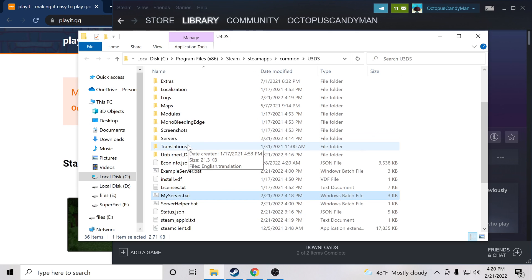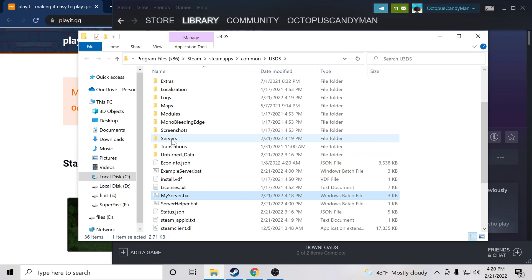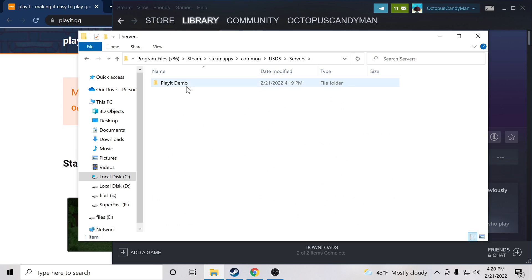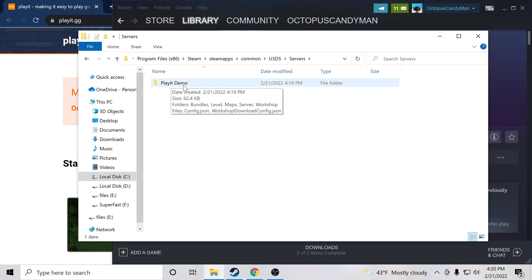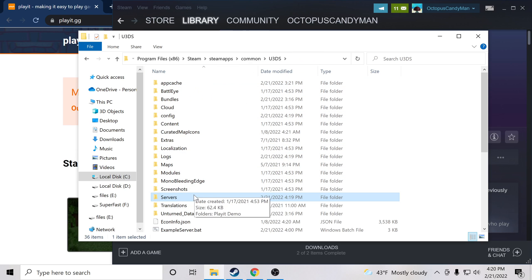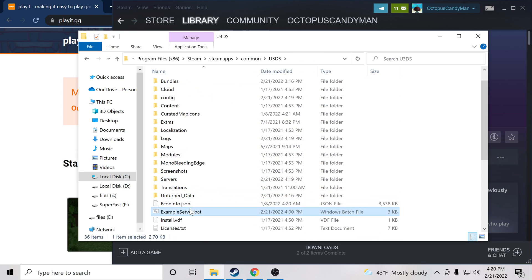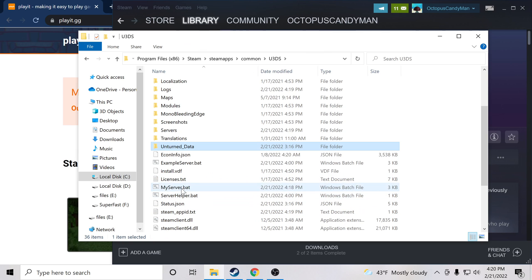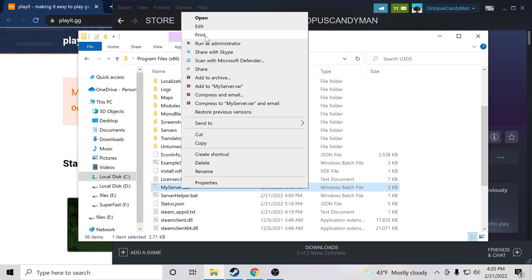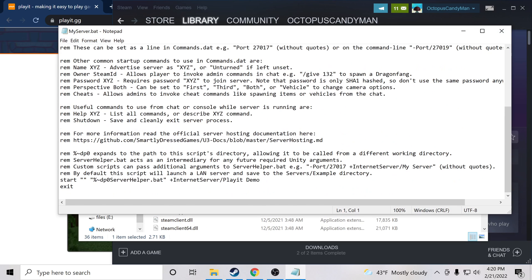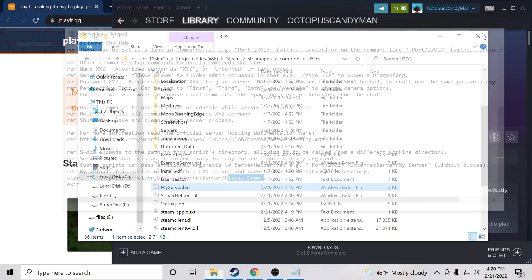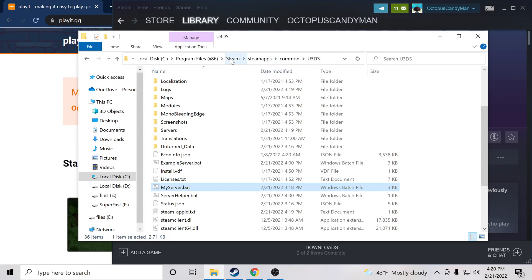Just to make sure everything worked properly, if you go into the servers directory we should see a new folder for our server and it should be named what we replaced serverID with. So Playit Demo. Cool. That looks all good.